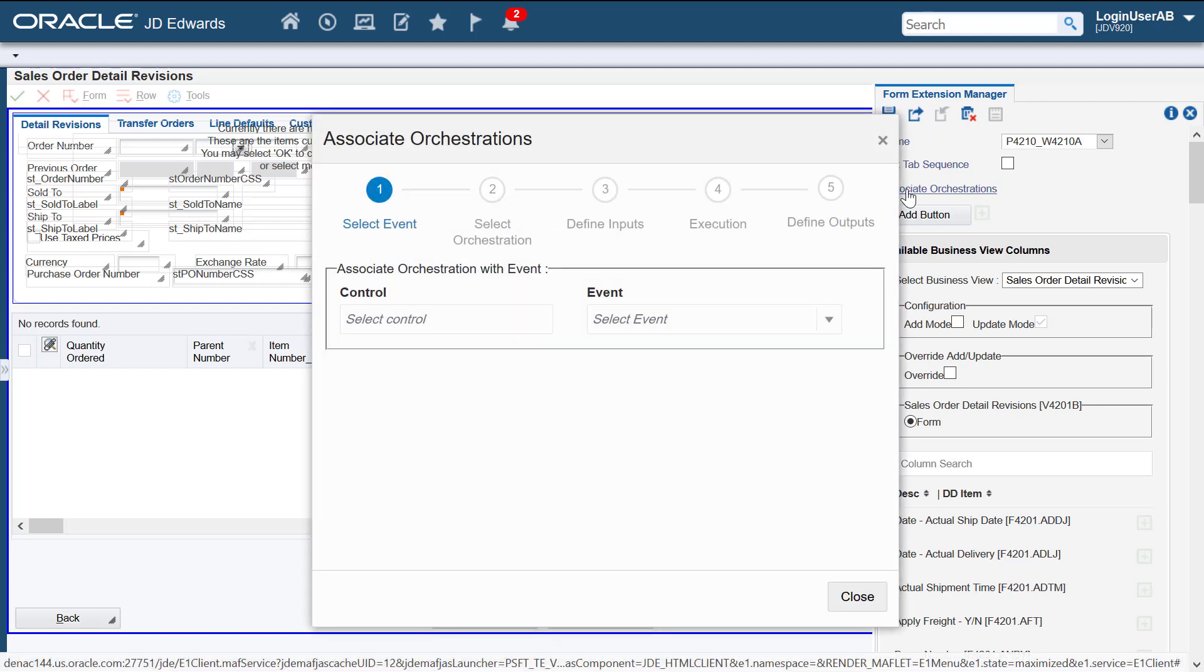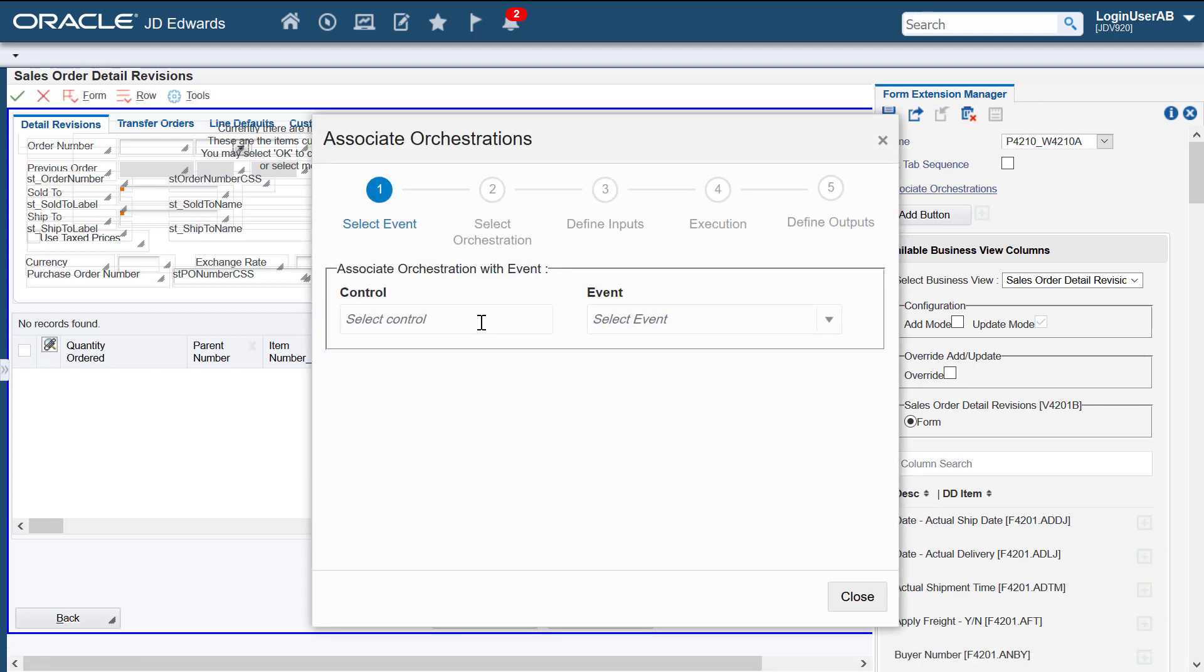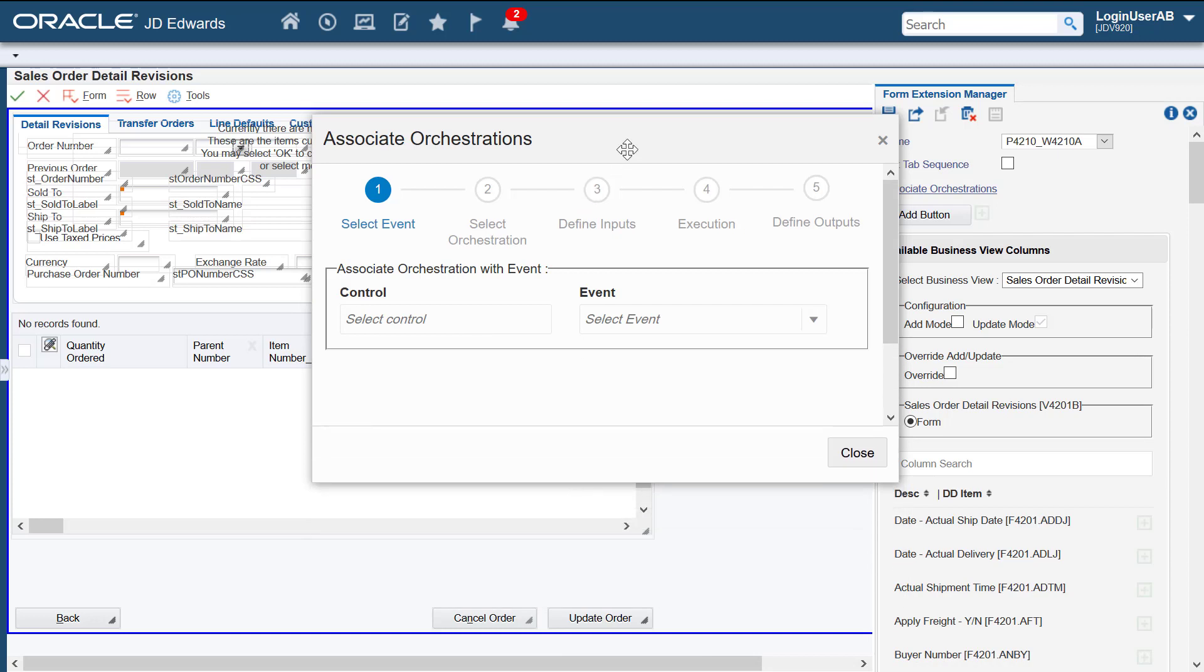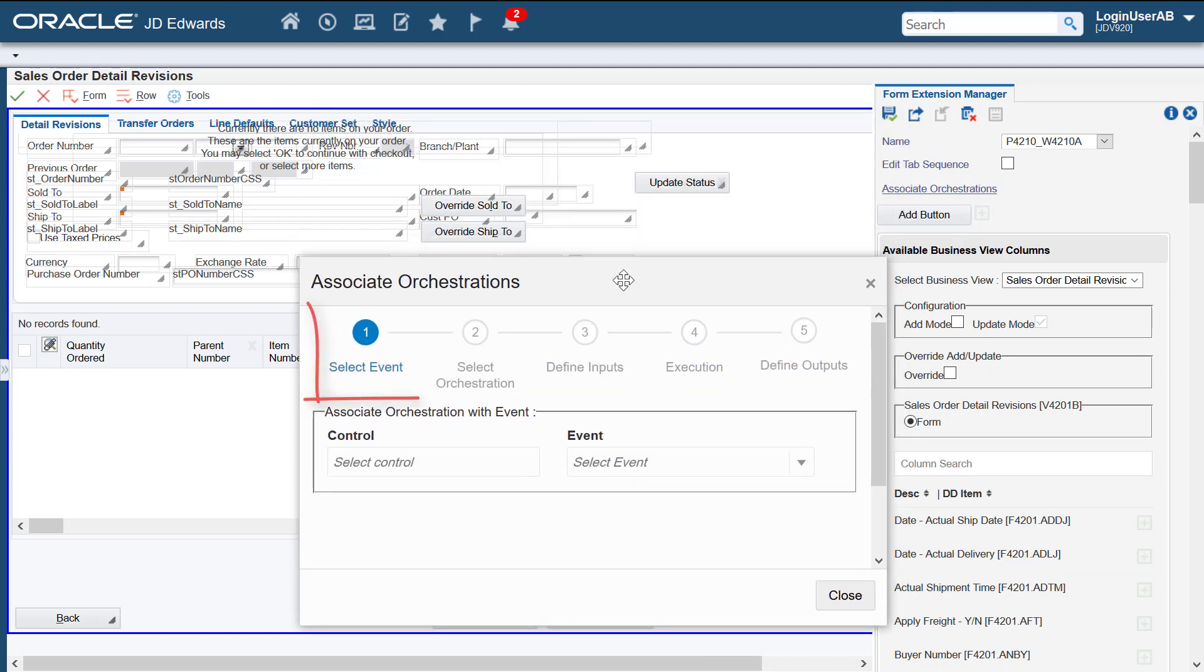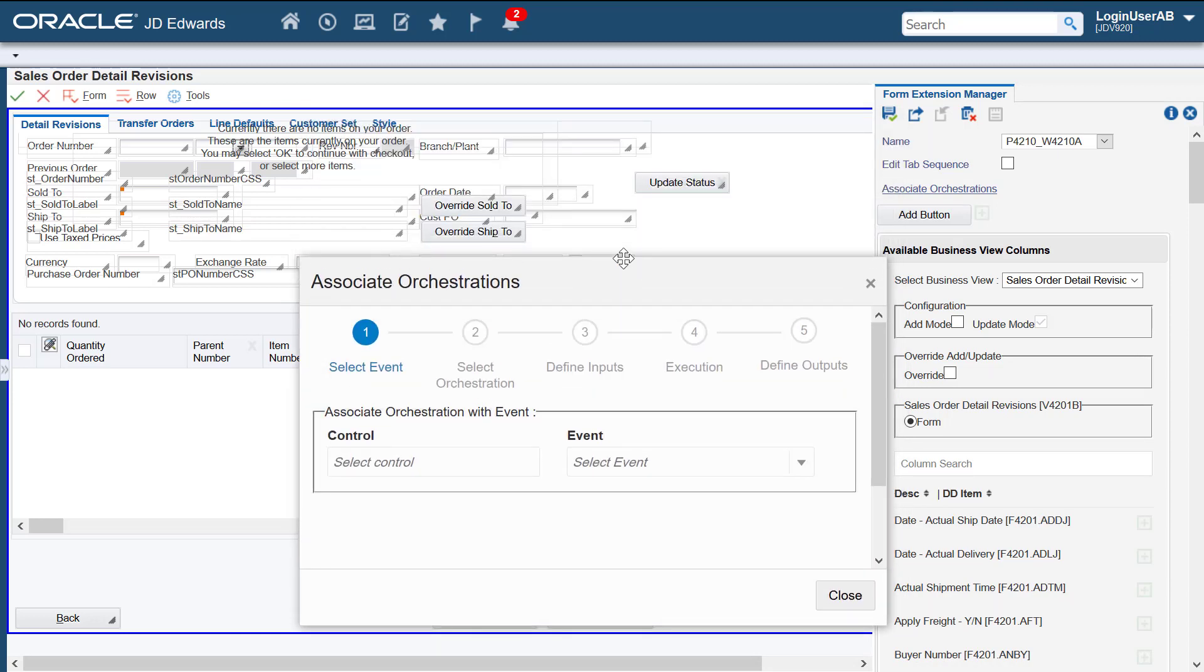Next, we'll access the associate orchestrations wizard. This wizard contains a series of steps that you must complete in a sequential order. In the first step, we'll select the control and event we want to associate the orchestration with.